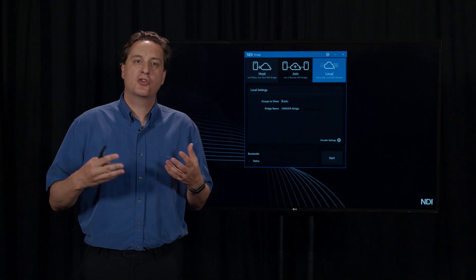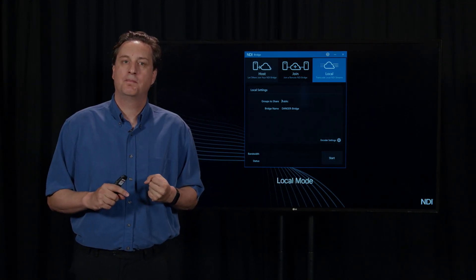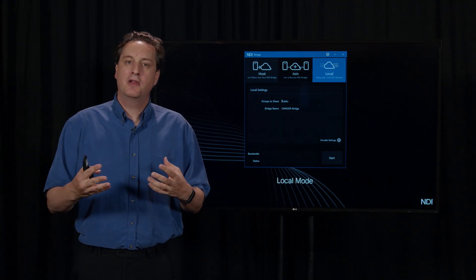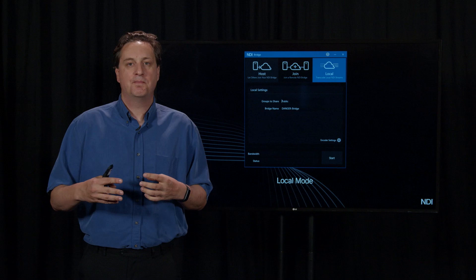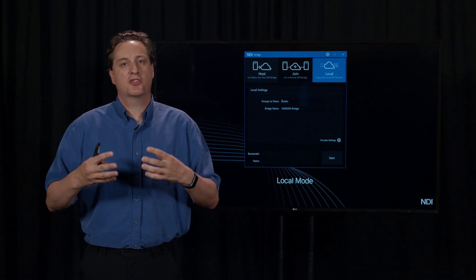Let's start by talking about local mode. What local mode does is it just works on your local network. You might think, what does that do? Why is that even interesting? I will show you now why that is actually really valuable and very powerful on its own.